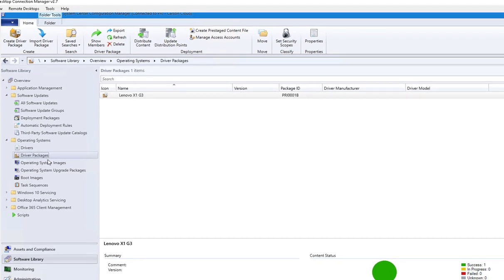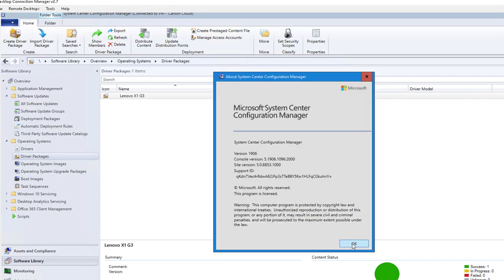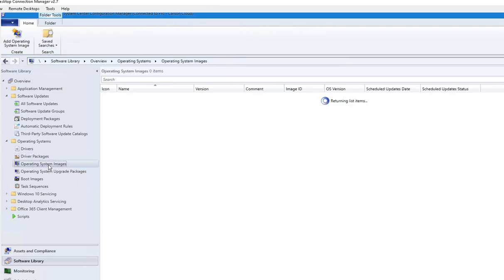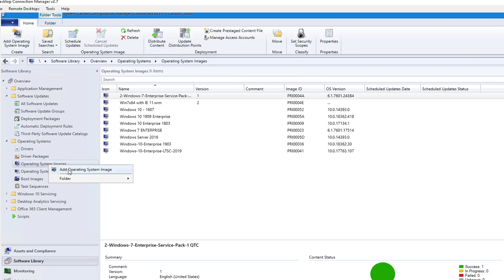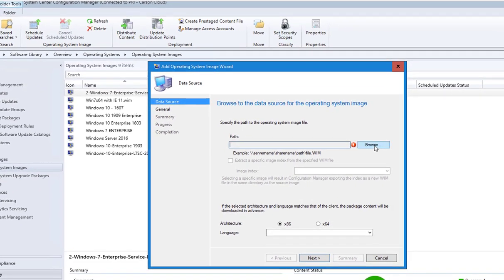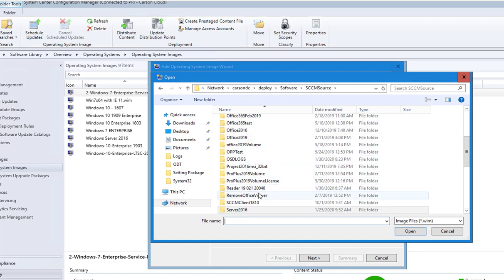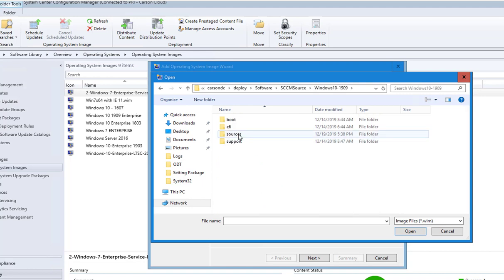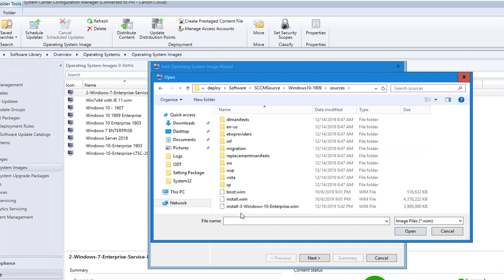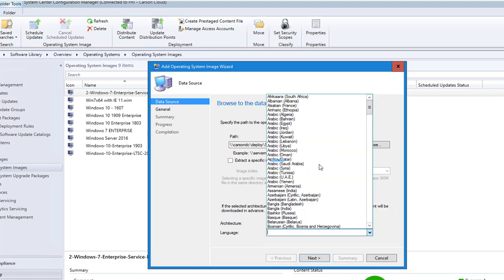I'm here in my SCCM console and I'm running SCCM 1906. I'm going to create an operating system image. I'll right-click and then go to Add Operating System Image. I want to browse to the location where I have Windows 10. For Windows 10 1909, I'm going to use the WIM file that came from the Microsoft source — install.wim. It's going to be x64 and the language is English.